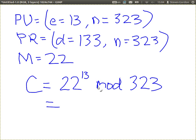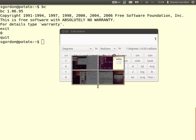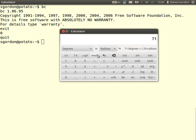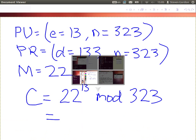Anyone have the answer? Anyone have a calculator? 71? We had 22 to the power of 13 mod 323 equals 71. Again, 22 is our message, raised to the power of our public value E which is 13, and then mod by our modulus N which is 323. So here we're using the public key, E and N.